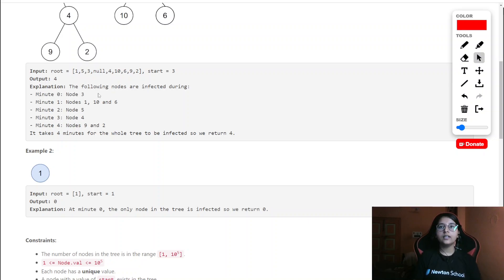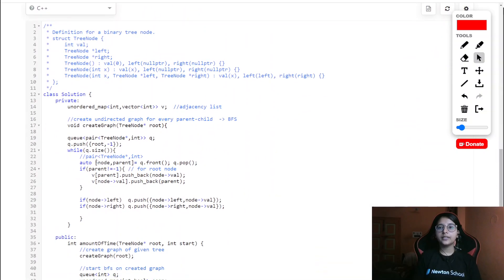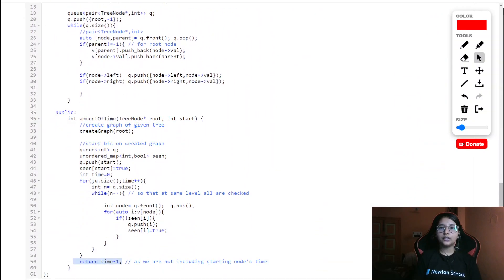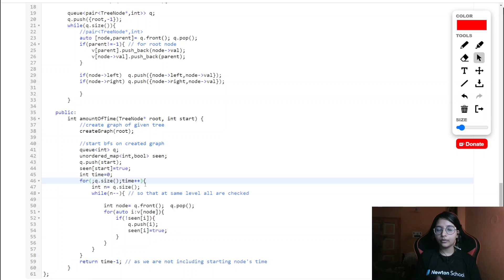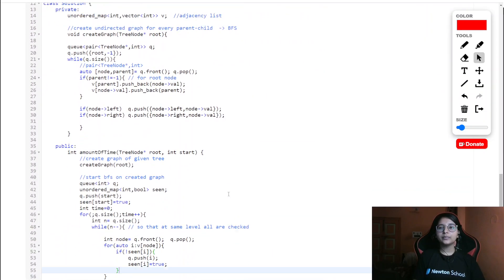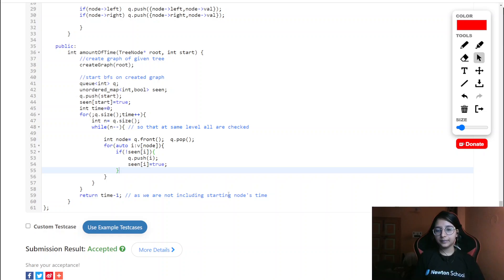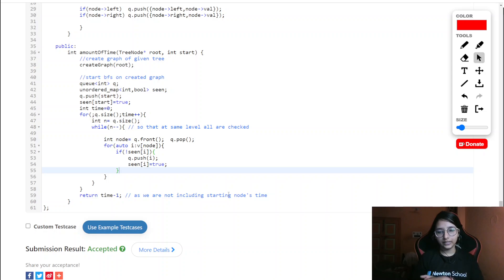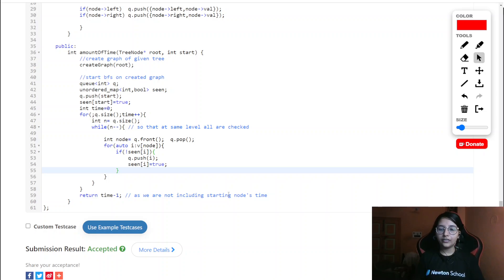After exiting the loop, we return time minus one. We do this because the time counter is incremented even for the starting node at minute zero, which shouldn't be counted. So subtracting one corrects for that. The overall time and space complexity for this solution is O(E + V) for both graph construction and BFS traversal.